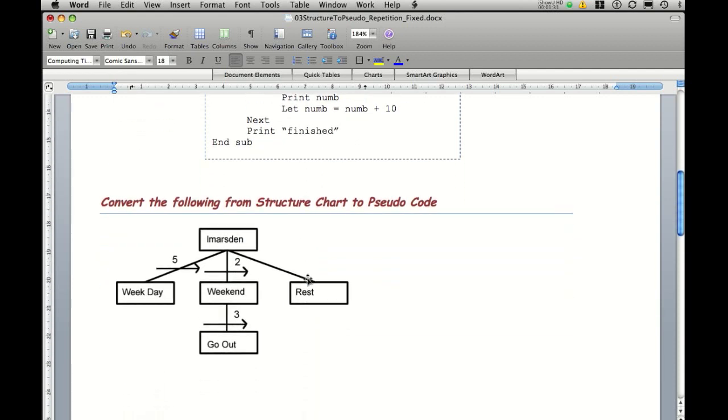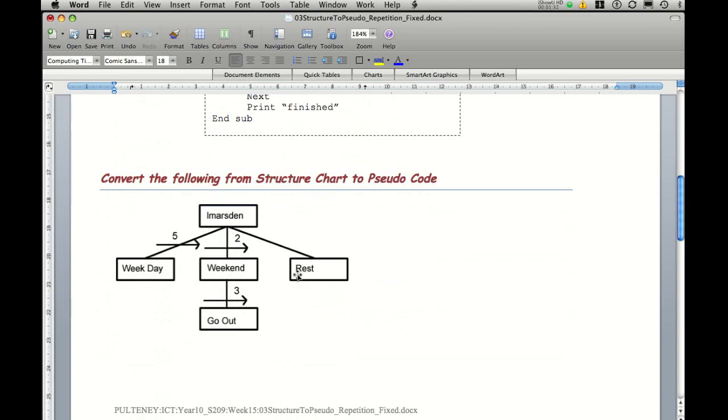To look at a structure chart, you notice it's got L Marsden. The first module called is weekday. You notice that weekday has a fixed loop and the number five on it. Therefore, it's going to carry weekday out five times.